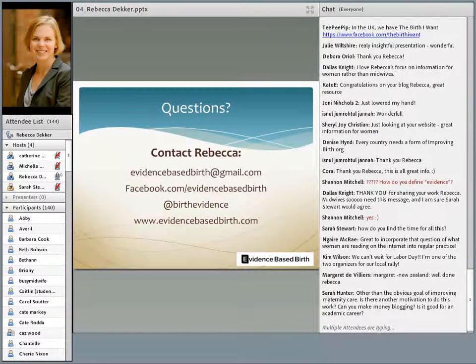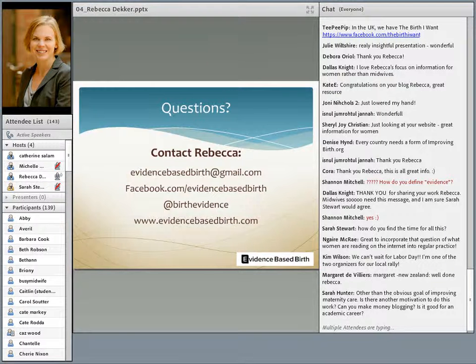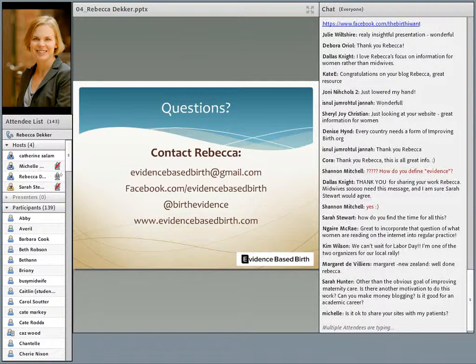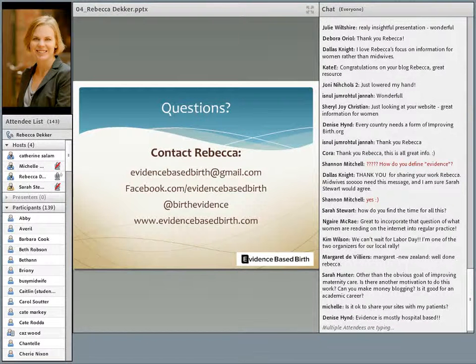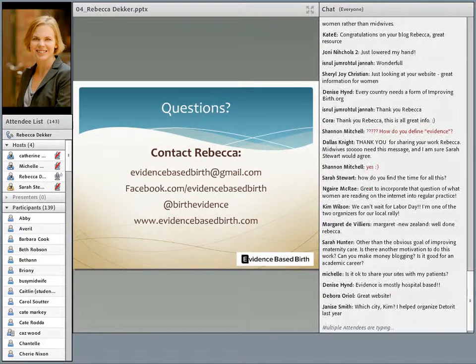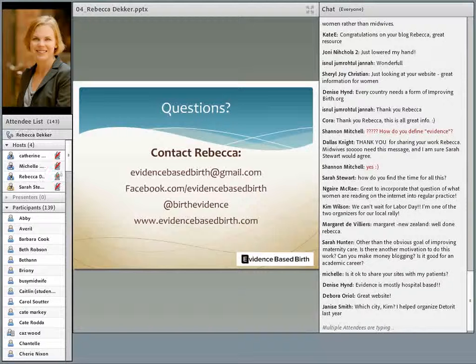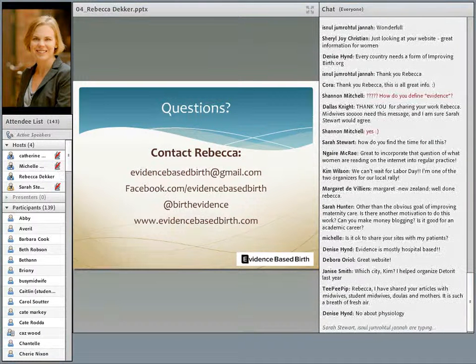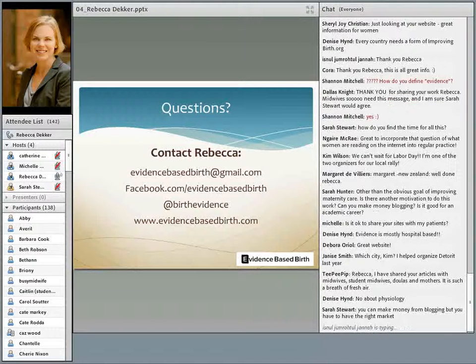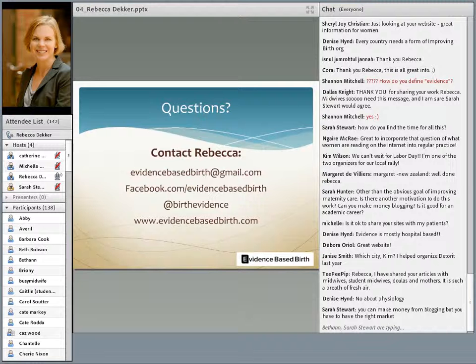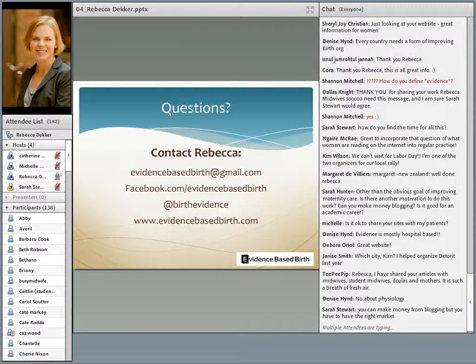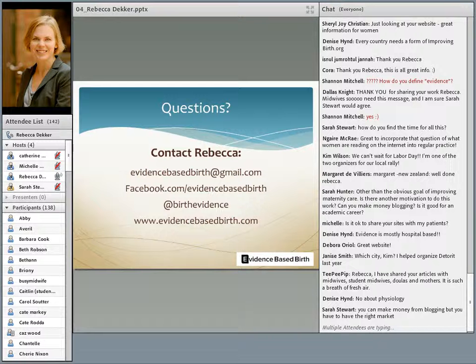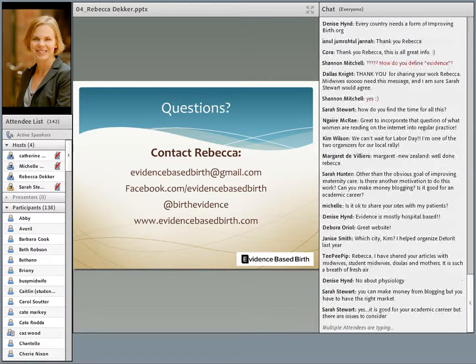Other than the obvious goal of improving maternity care, is there another motivation to do this work? Can you make money blogging? Is it good for an academic career? And yes, you can feel free to share my sites with your patients. I'd love it if you shared it with them. I do focus my blog mostly on in-hospital births simply because 99% of women in my country give birth there, and I feel that's where I can make the biggest difference. Can you make money blogging? It's really difficult. You would have to have an incredible amount of traffic to your website to make any decent amount of money off of advertising.